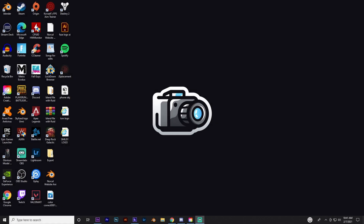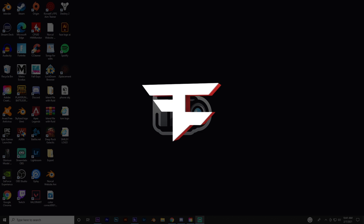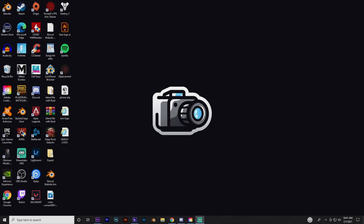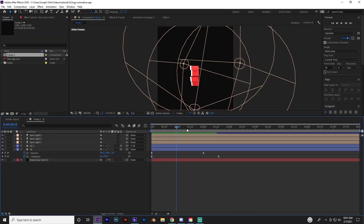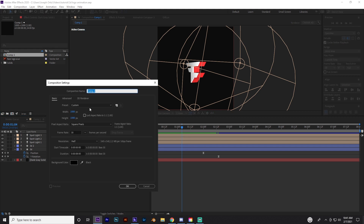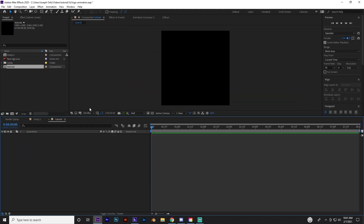What's good guys, it's Joseph and today we're going to be creating this 3D logo animation a hundred percent in After Effects. We're not going to need any third-party plugins, no Element 3D or anything like that — we're just going to be using the Cinema 4D render engine in After Effects. So let's go ahead and get started and get right into the program.